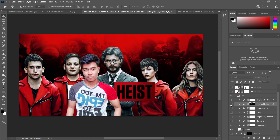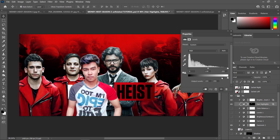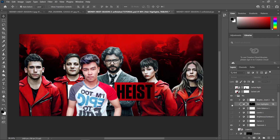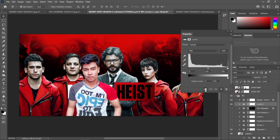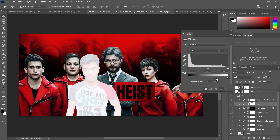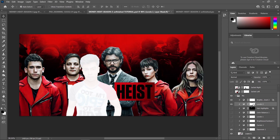What I did here is I added a levels adjustment layer. To do this, just go to the adjustment layer, go to Levels, create a clipping mask, and increase this slider to somewhere over here to make it white. Now we can just go over to this side.